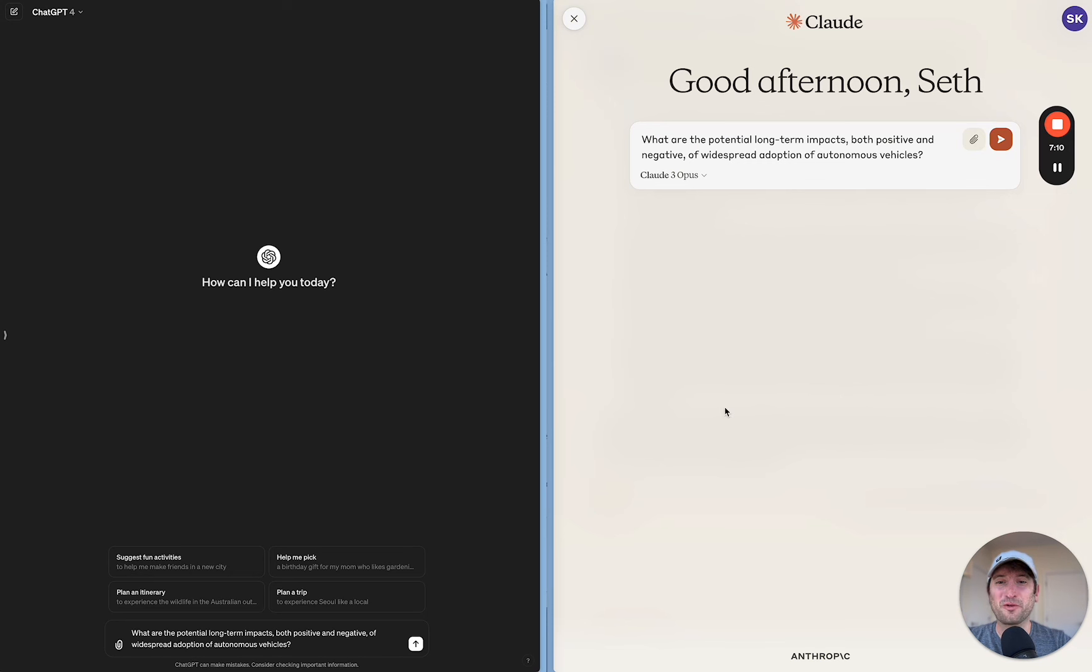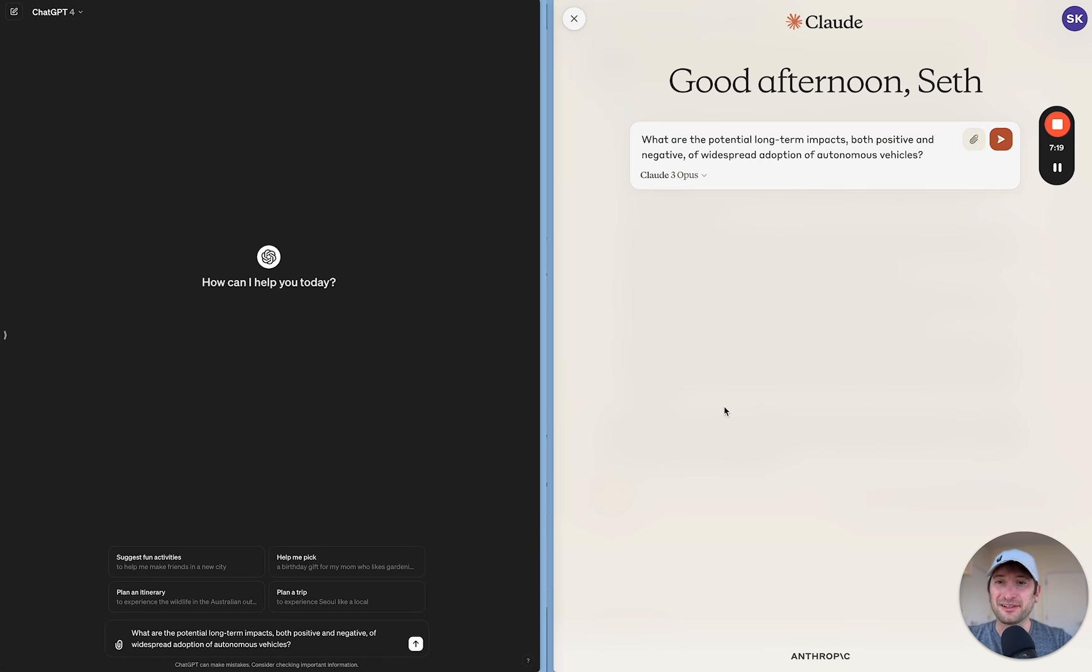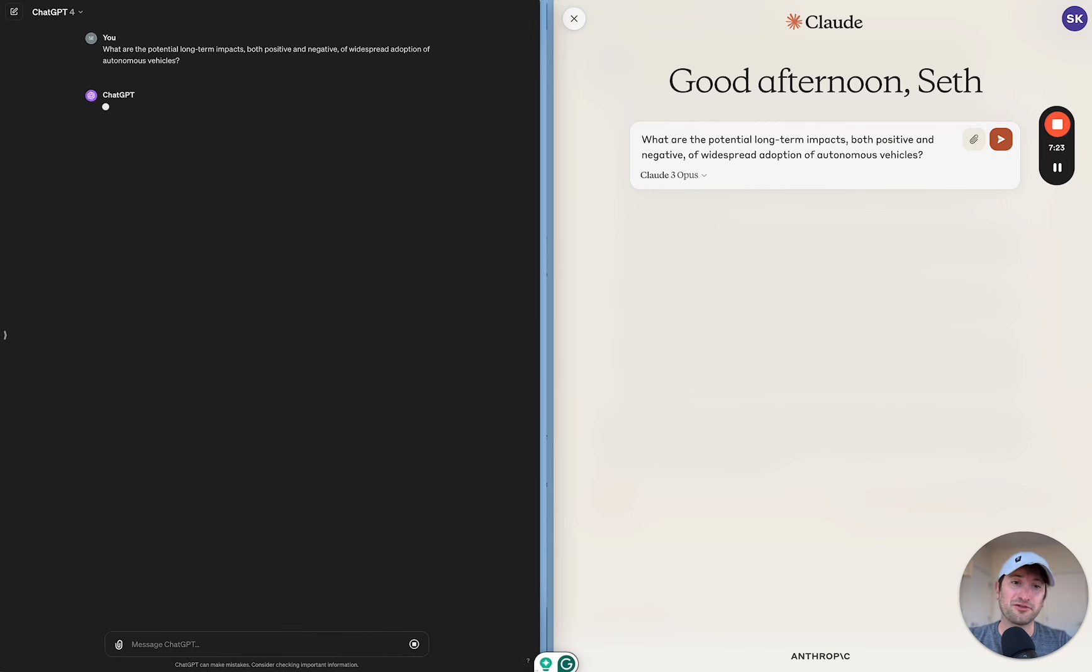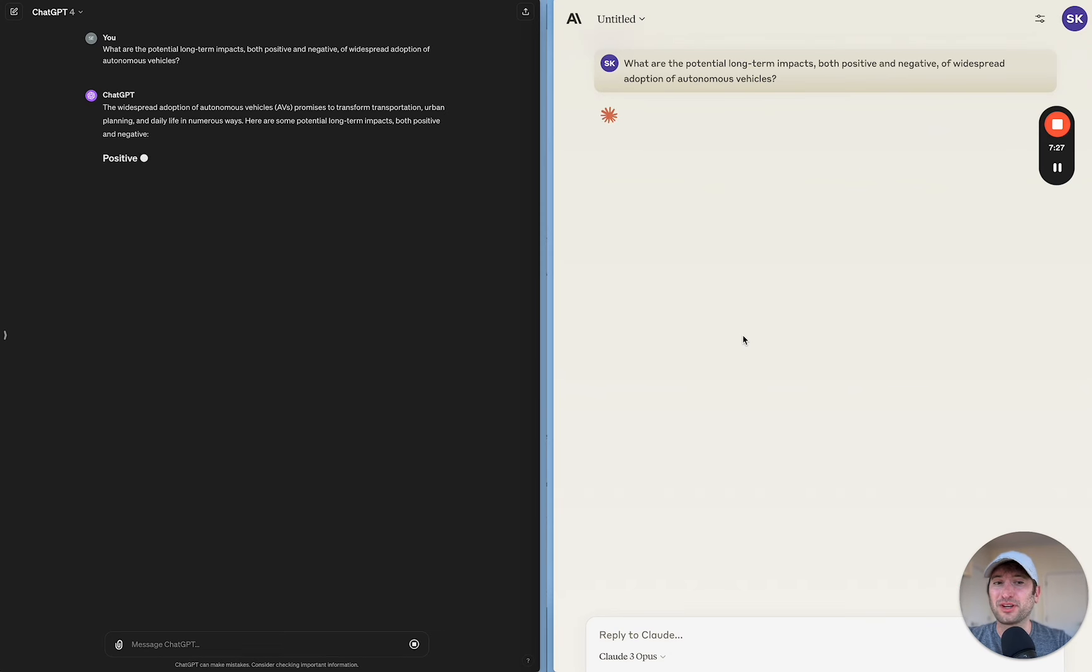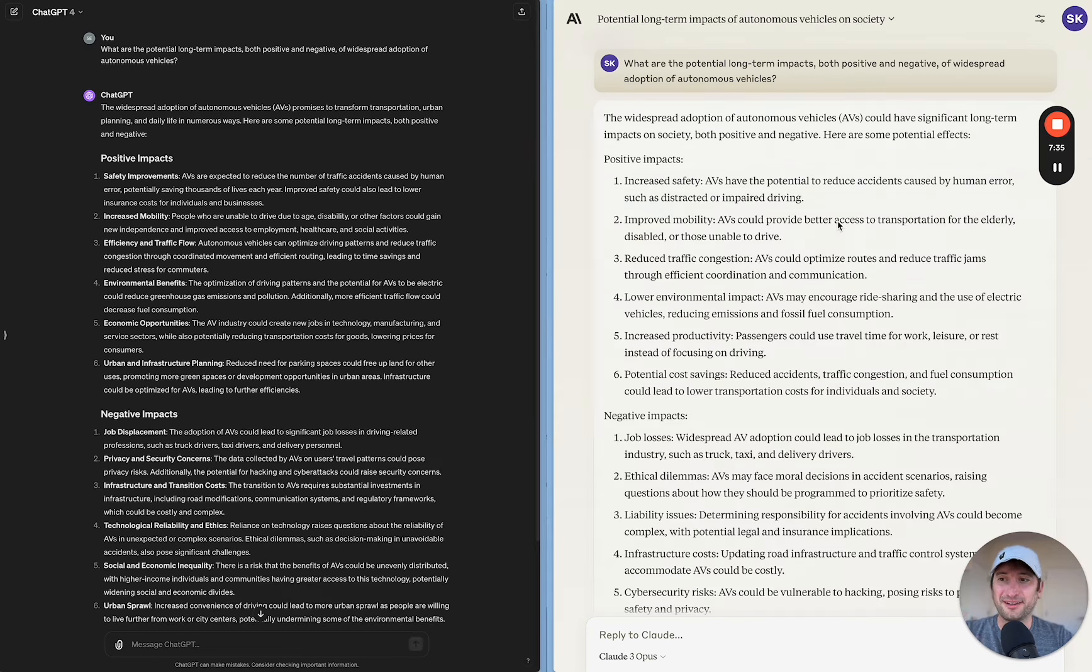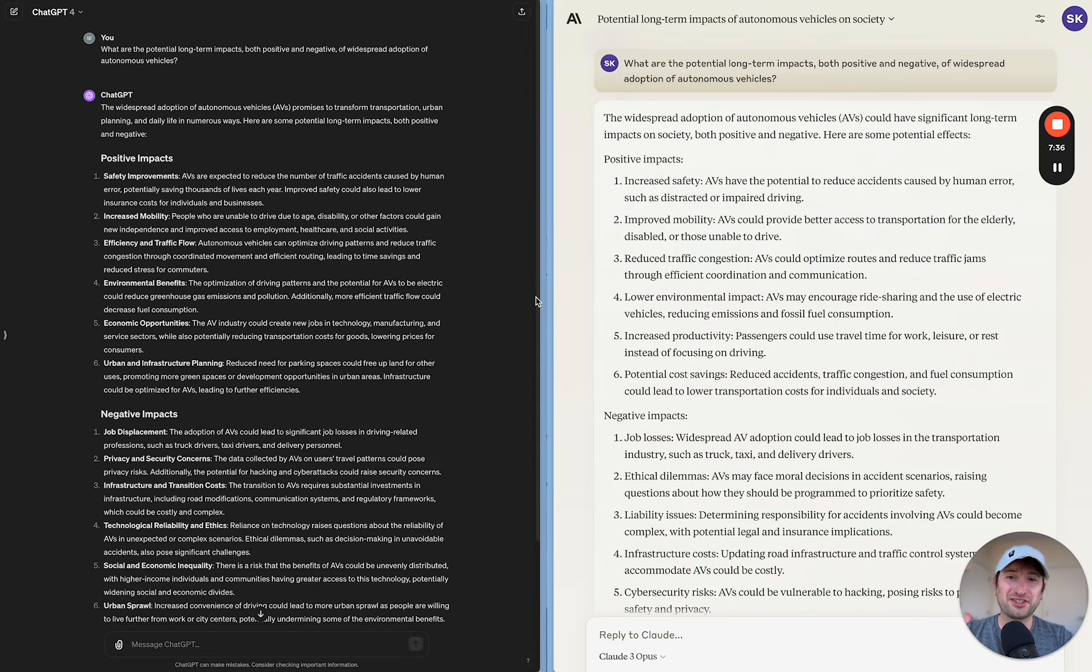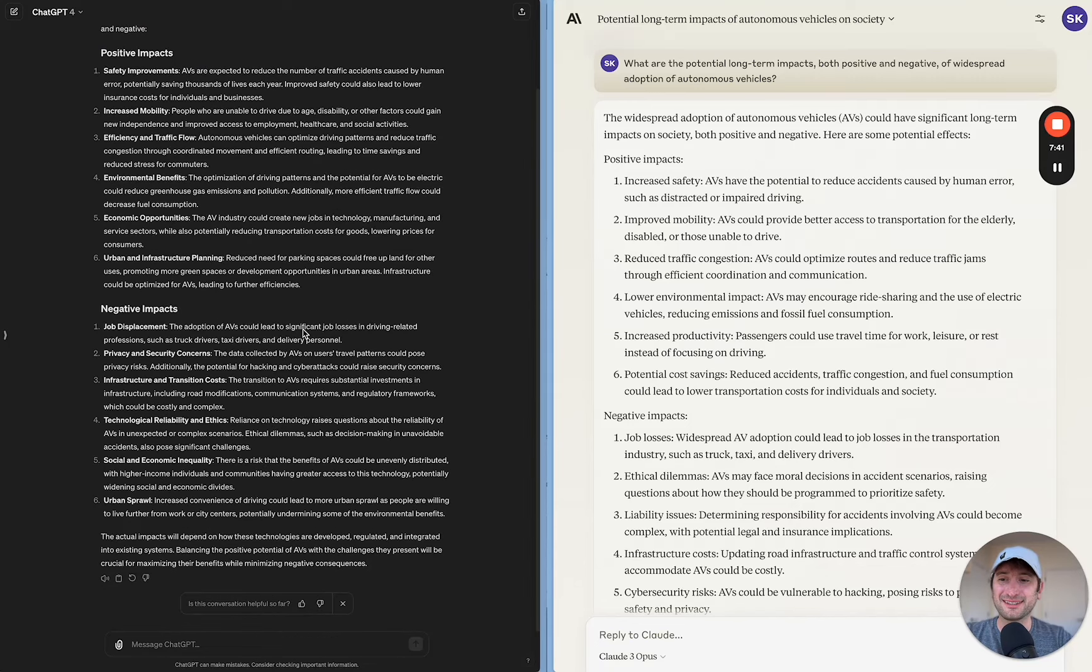For the last test here, we're going to ask both of these models, what are the potential long-term impacts, both positive and negative, of widespread adoption of autonomous vehicles? So my thought here is we're going to get insight into how the models can reason and give opinions of different points of view. So I'm going to pause the video, let these both run, and then I'll get back to you with my thoughts. Okay, so I just read the answers to the question from both models. And I think this is a tie.